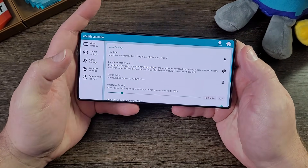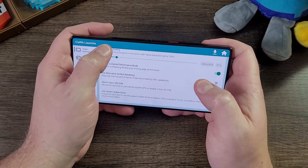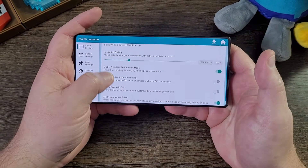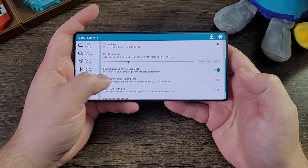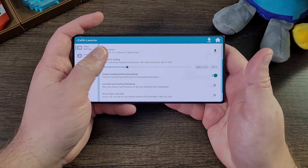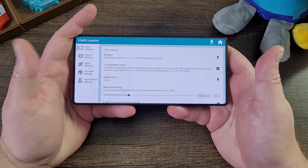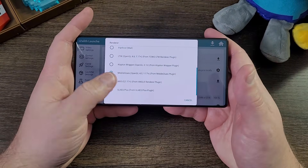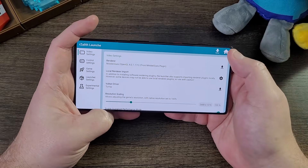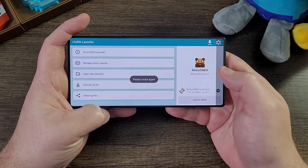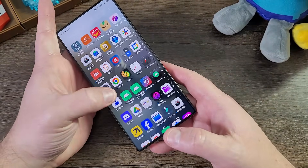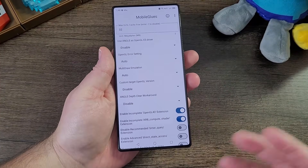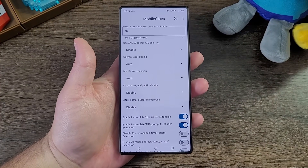We are going to be using these settings right here. I'm going to use 100% resolution scale and not the system Vulkan driver, but enable sustained performance. I'm also turning off the Turnip driver, which is not going to be used anyway. You need to use mobile glues — there's no special configuration inside of mobile glues that you need to do to get the renderer to do its job.